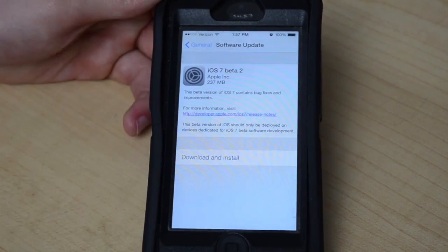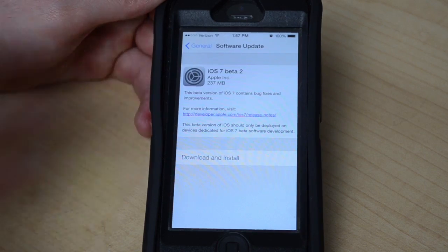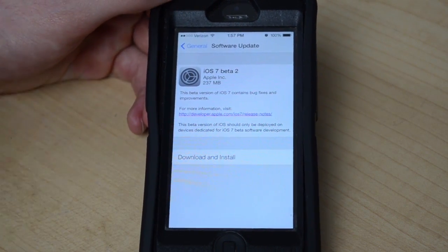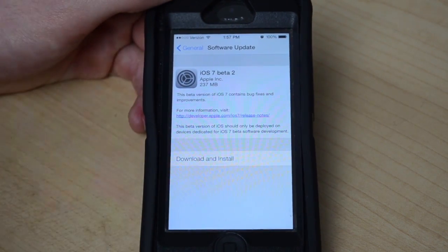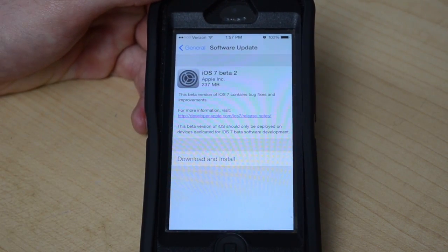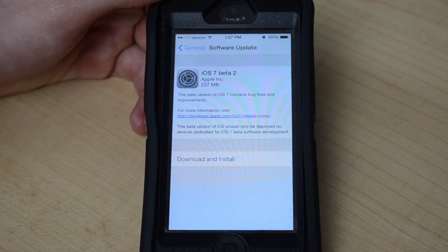I'll be having a full overview of iOS 7 beta 2 as well, but this is just to show all of you how to update to it if you're already on iOS 7 beta 1.